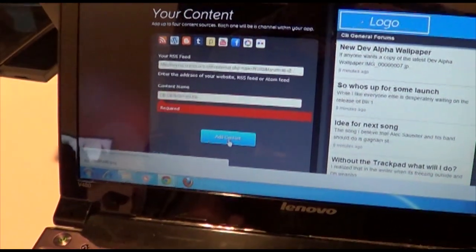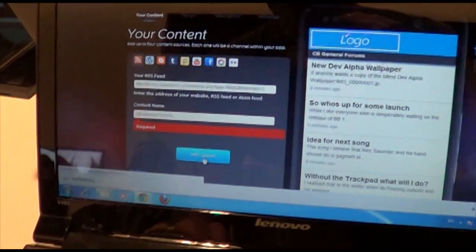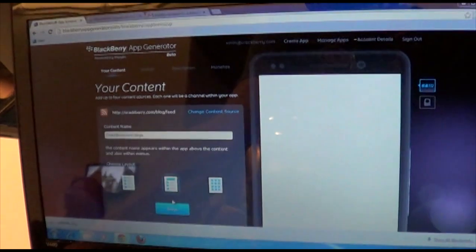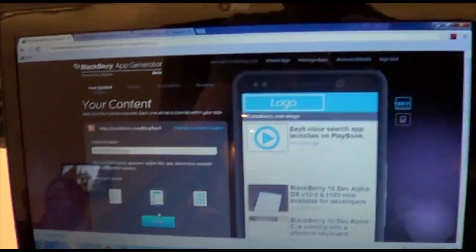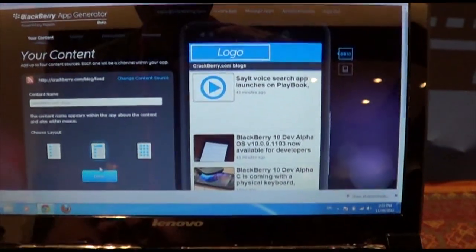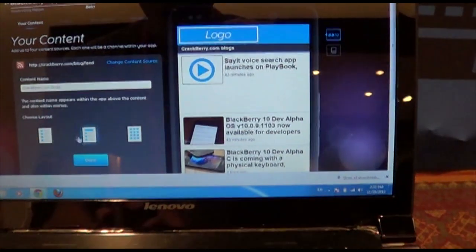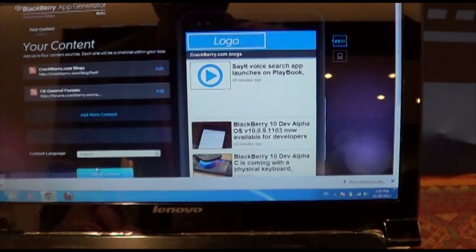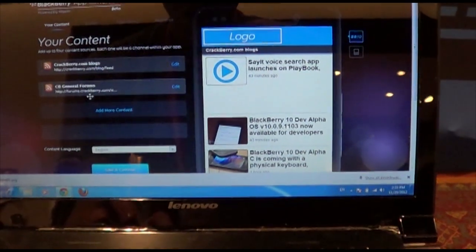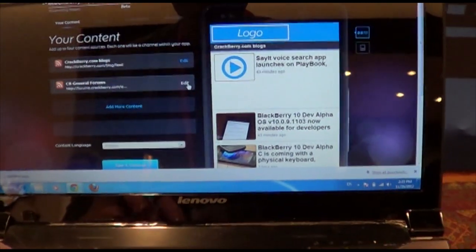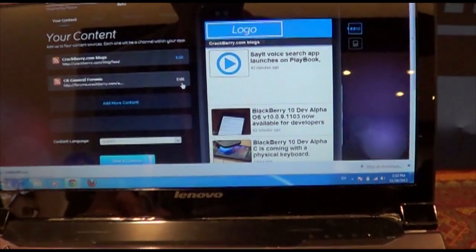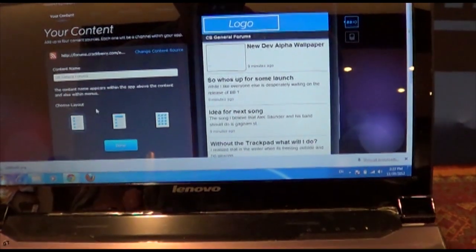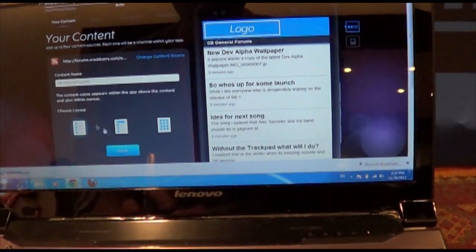So we've got two prominent feeds here. And we can pick a layout for this one. I think for blogs, that's fine. General forums, I think we'd want to have more in a grid formation. Yeah, that's perfectly fine.